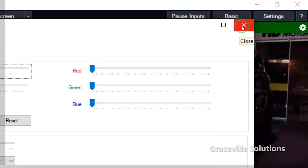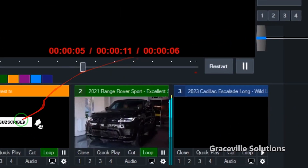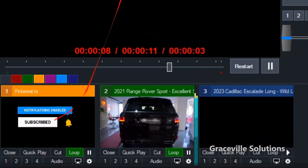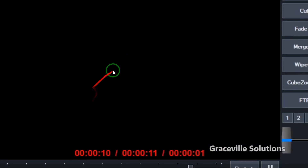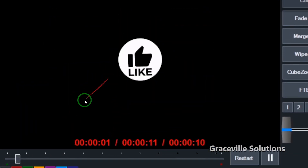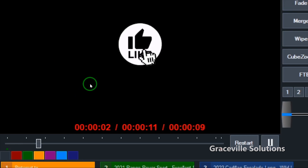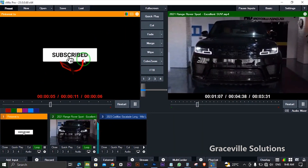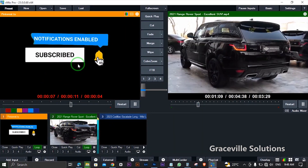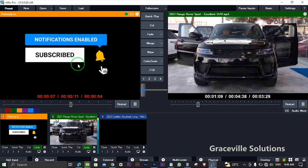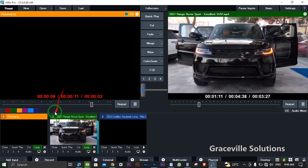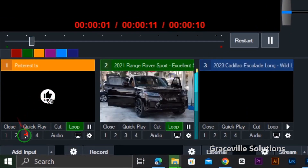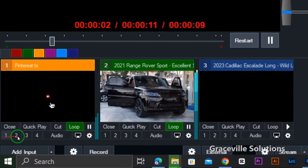Close this window and, as you can see, the green screen has completely gone off the video. I can now apply this video to my live stream or live feed.